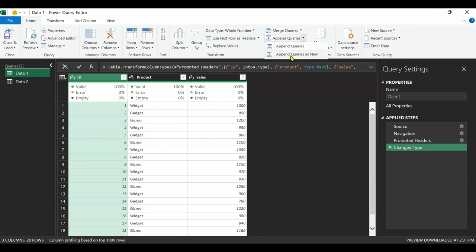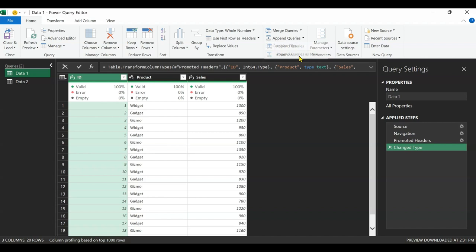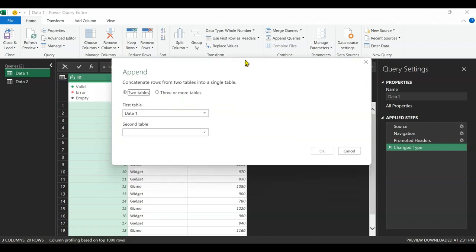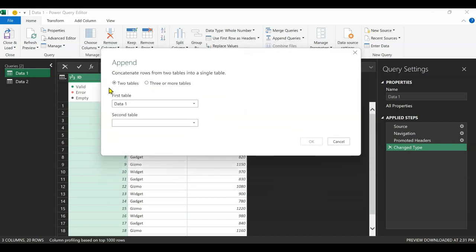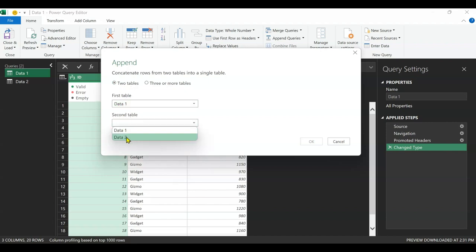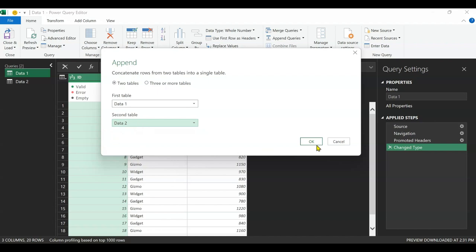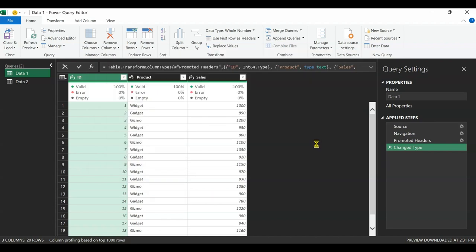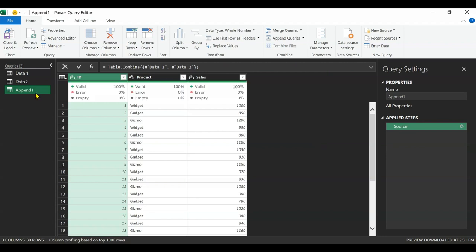I'll click on the dropdown under append queries. As you can see, I have two options: append queries and append queries as new. What's the difference? Append queries will append it to data one, but append queries as new will create another query entirely. Let's use append queries as new. It gives me a dialog box to concatenate rows from two tables into a single table. It offers two tables or three or more tables options. I only have two tables, so I pick this. My first table is data one and my second table is data two, so I select data two and click OK.